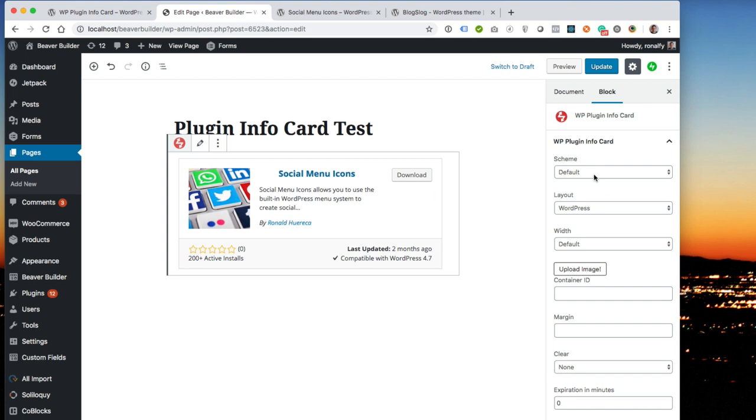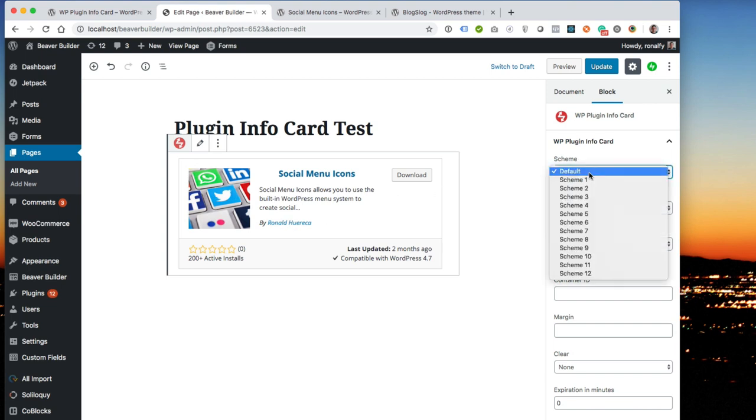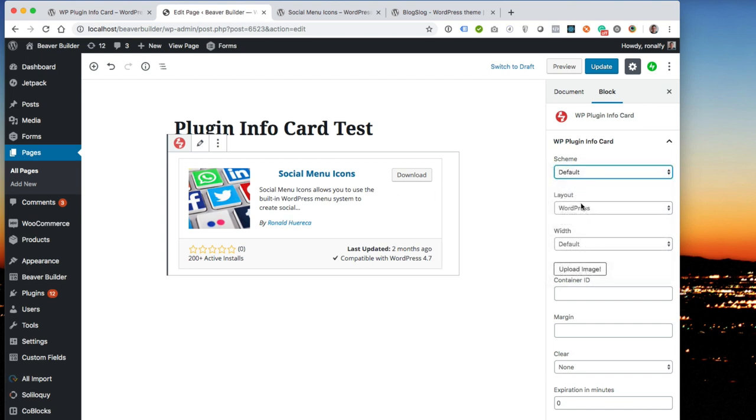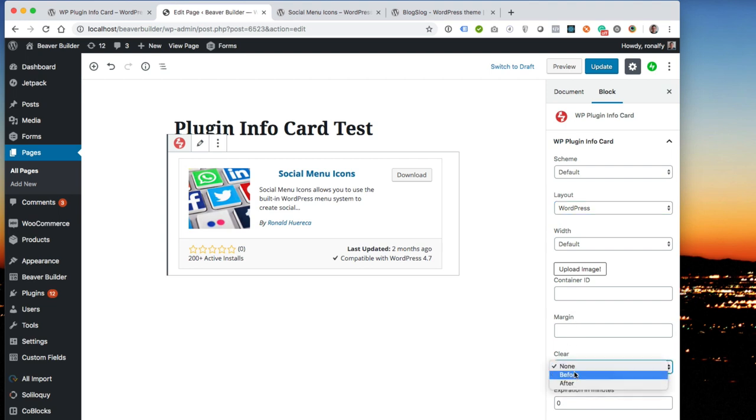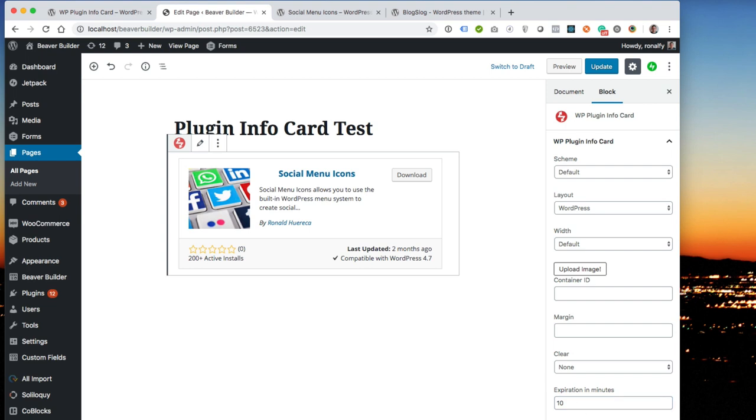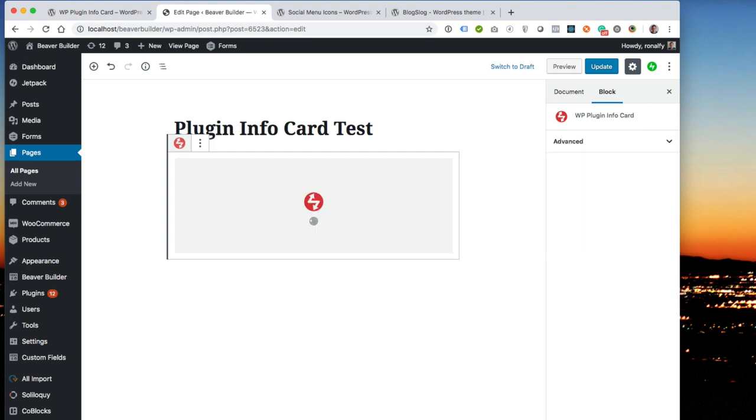And on the right, you can see that you can change the color scheme. You can change the layout to large, card, or flex. You can upload an image. You can change the container ID. You can give it a margin. You can clear before or after. The expiration in minutes is zero. So say, for example, you want it to be cached for about 10 minutes, you can say I want it to be set for 10 minutes. And load card via Ajax, yes or no.